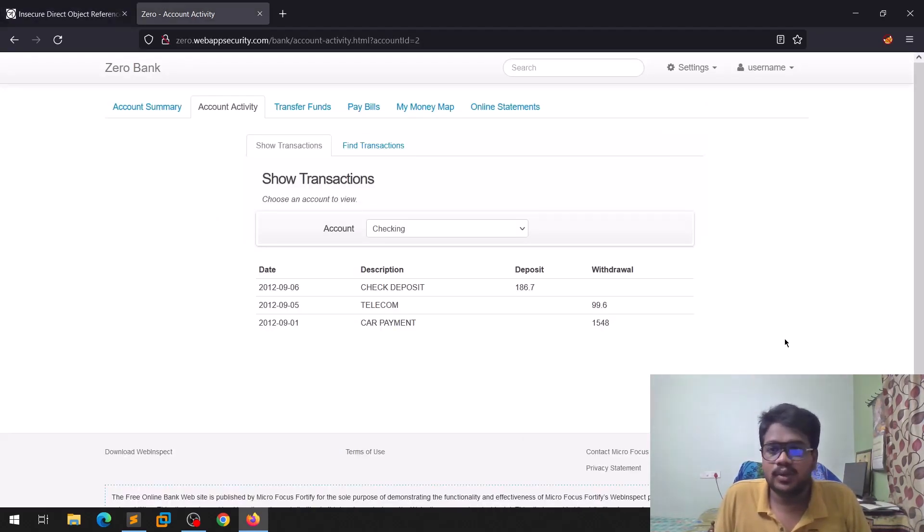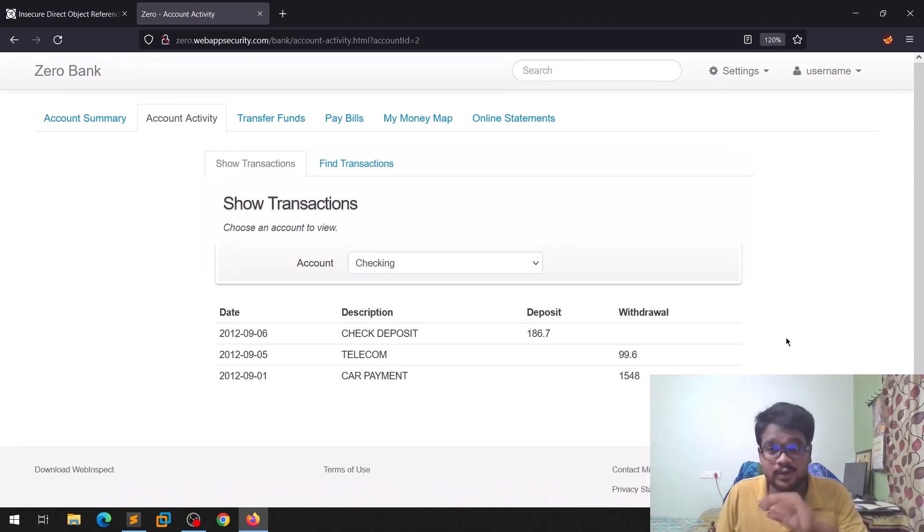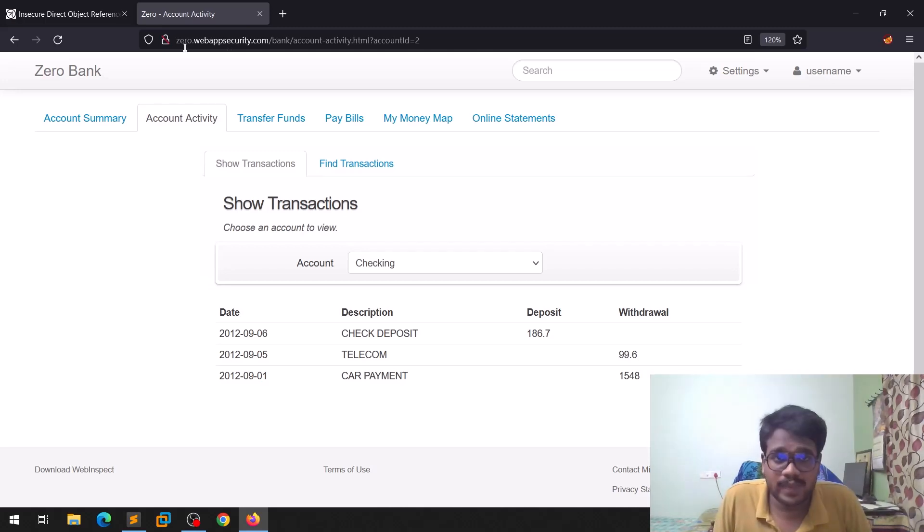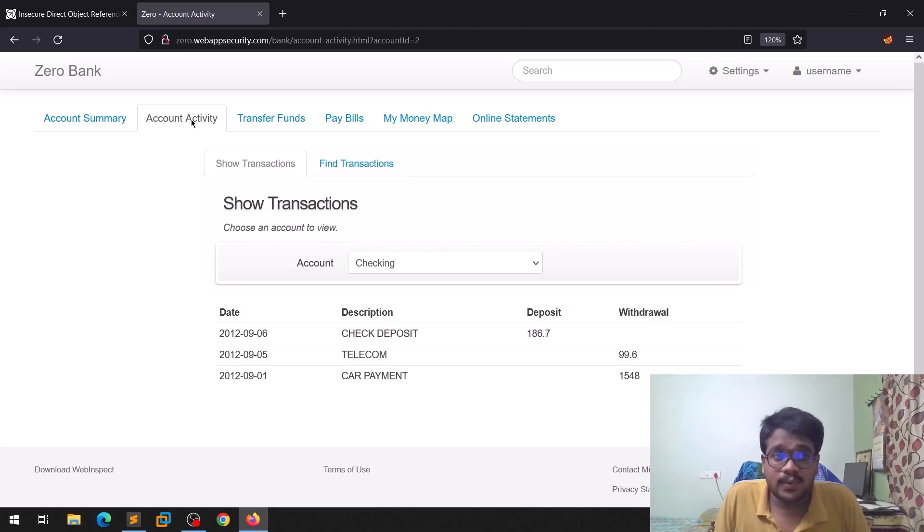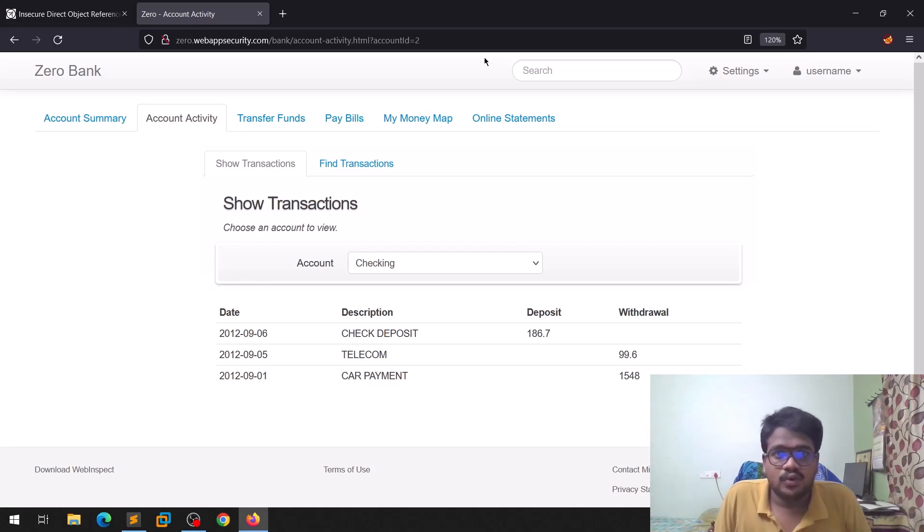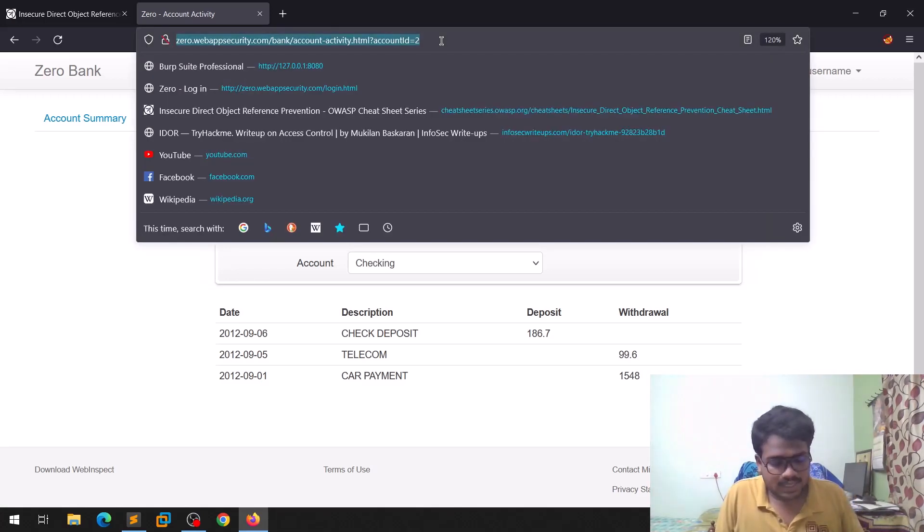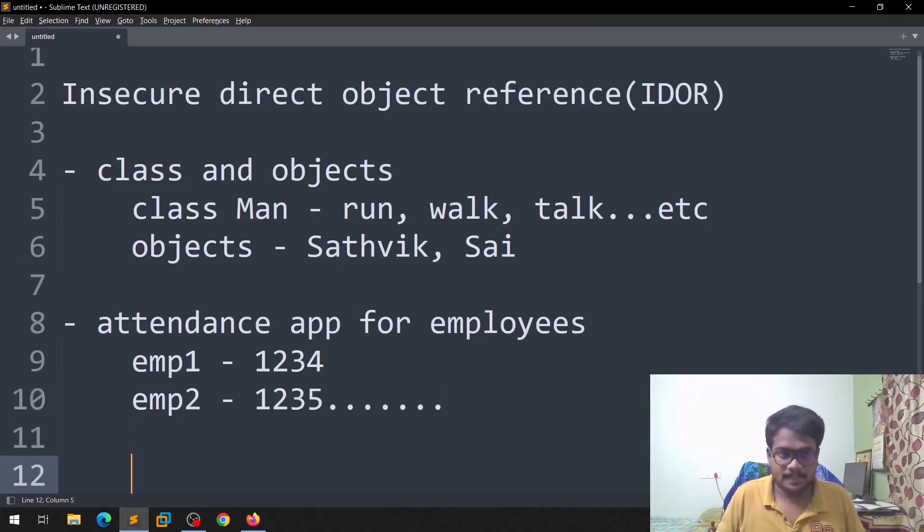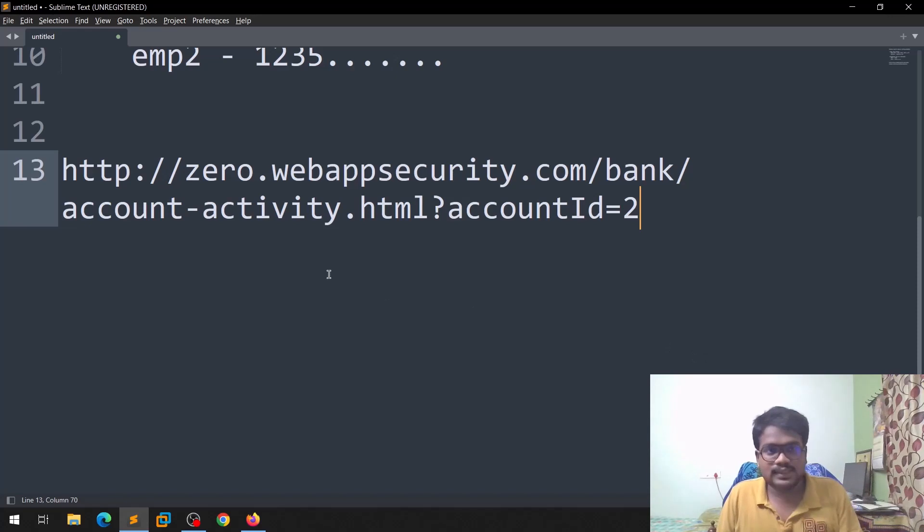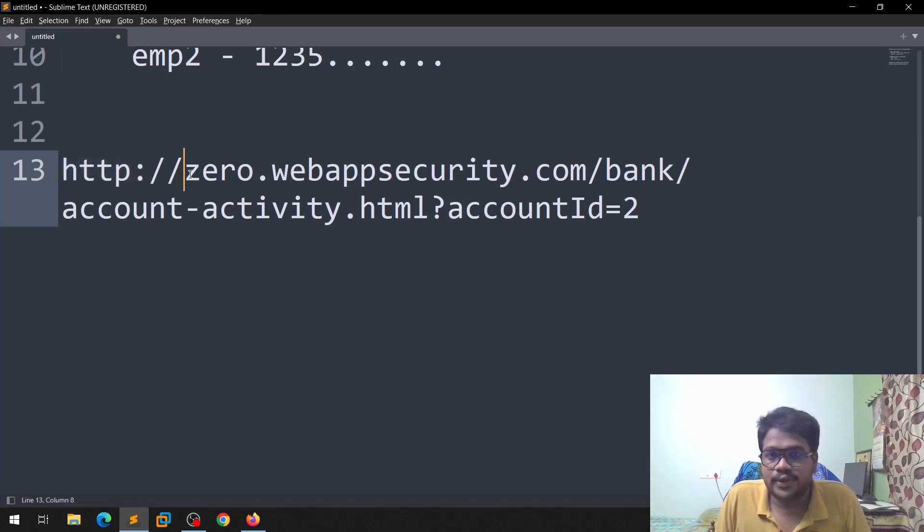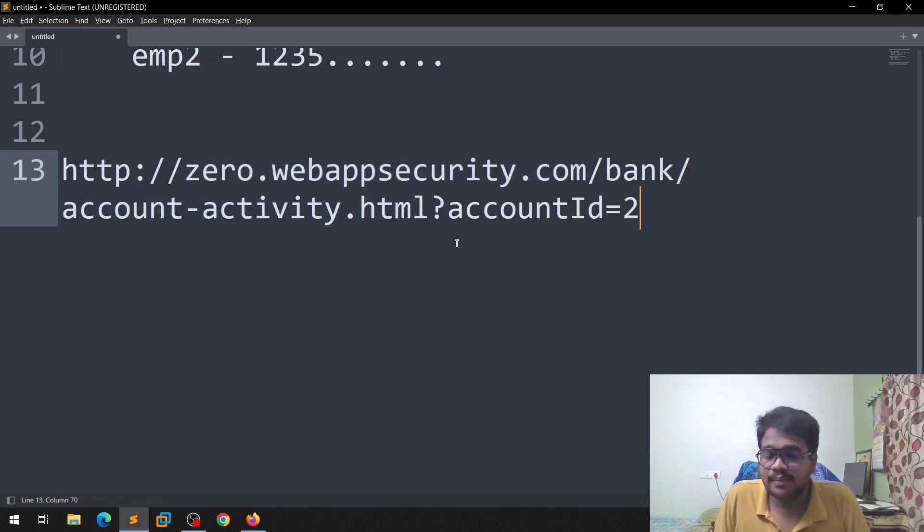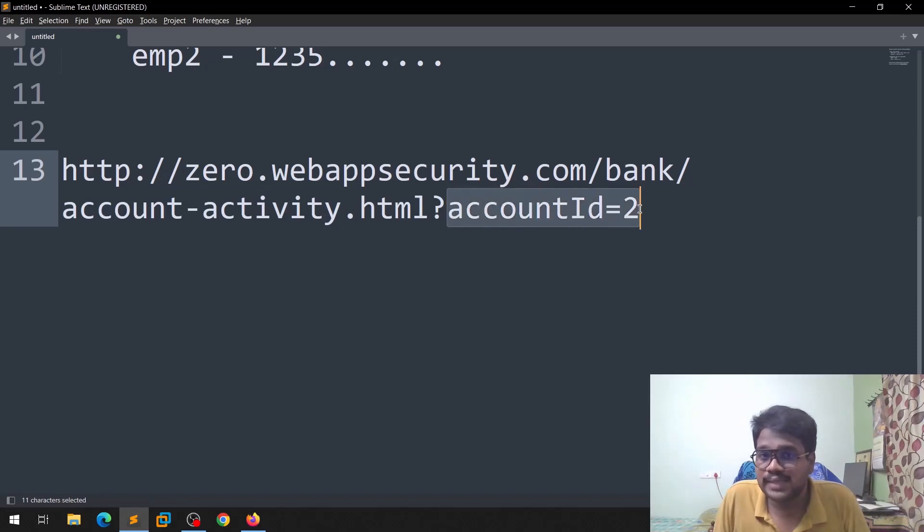Now guys, coming to the application, so this is the test application that we are going to, I'm going to show. If you can see, this is a test application. It is named as Zero Bank. Here guys, if you can see, there is some account activity here. So there is a tab called as account activity. If you can see, let me copy this URL here. You can see there is a version and there is the domain, there are some subdirectories and some file called as account-activity.html, and there is a parameter called as accountId equals to 2.